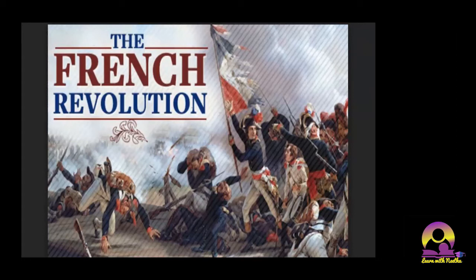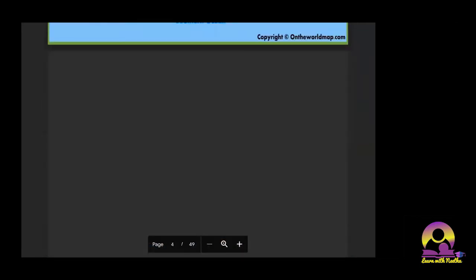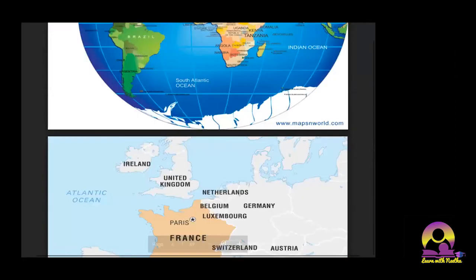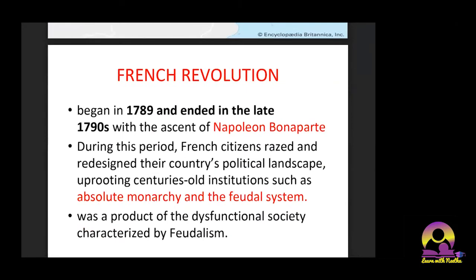Hello everyone, welcome to world history class. We have been discussing the French Revolution for the past two days, so we'll be finishing this topic today. The French Revolution was actually an armed uprising which originated in France in 1789 and ended in the late 1790s with the ascent of Napoleon Bonaparte.